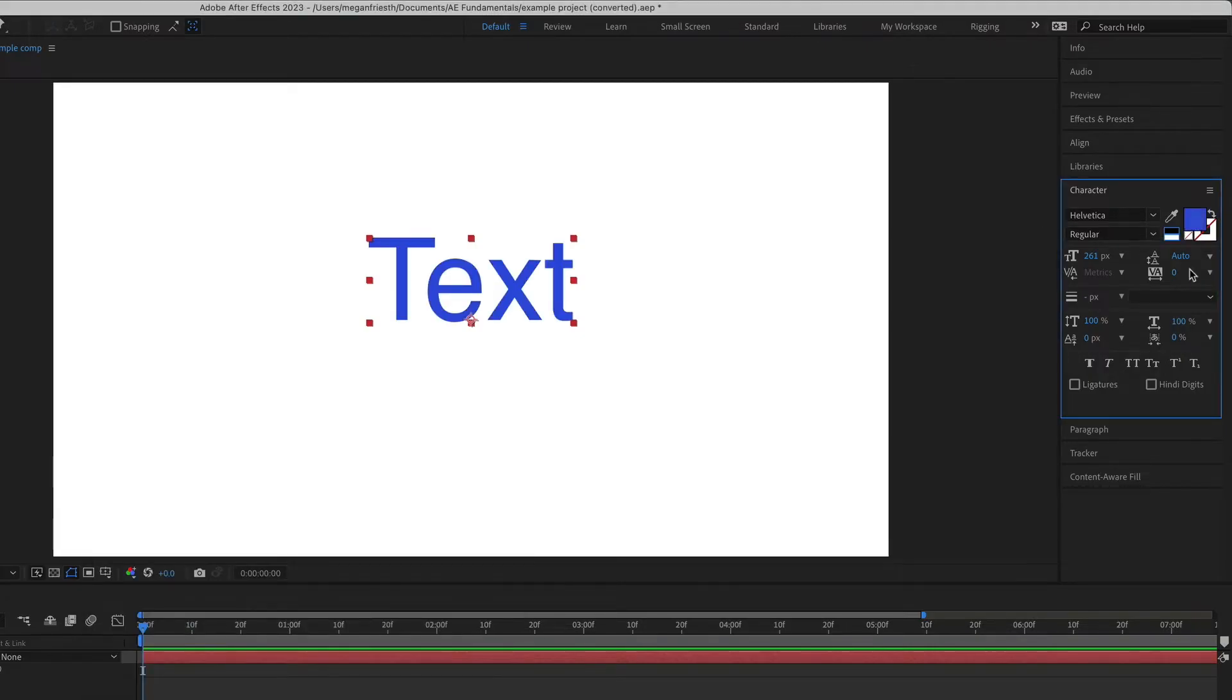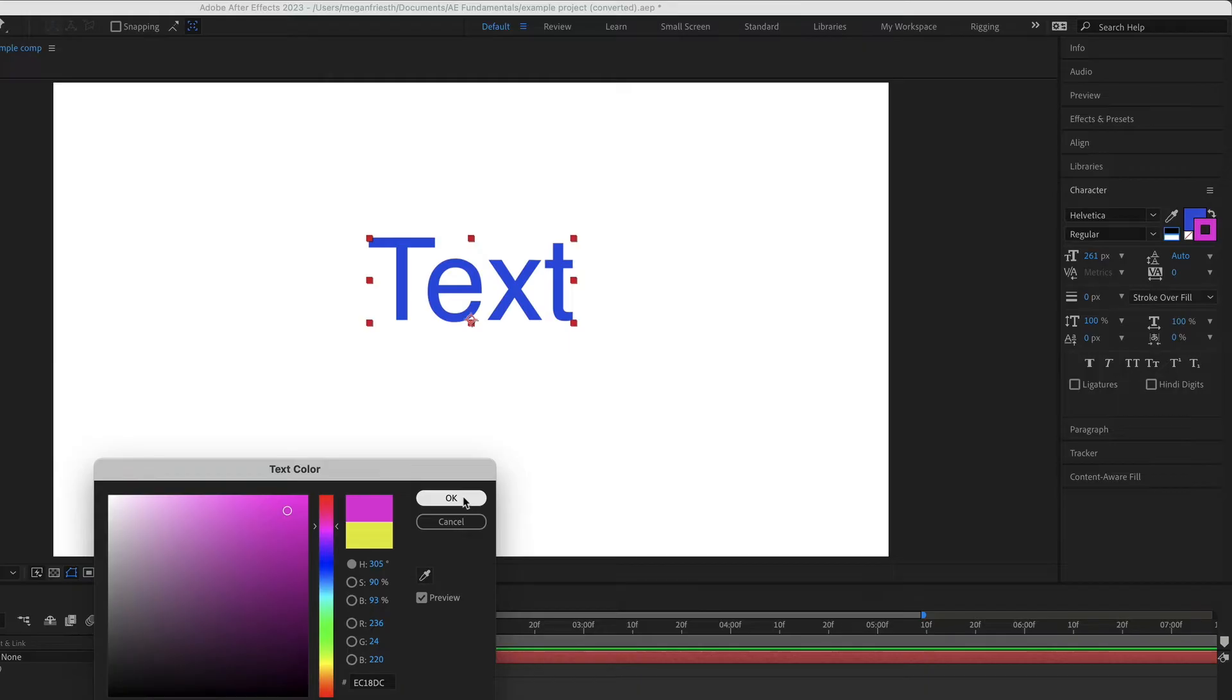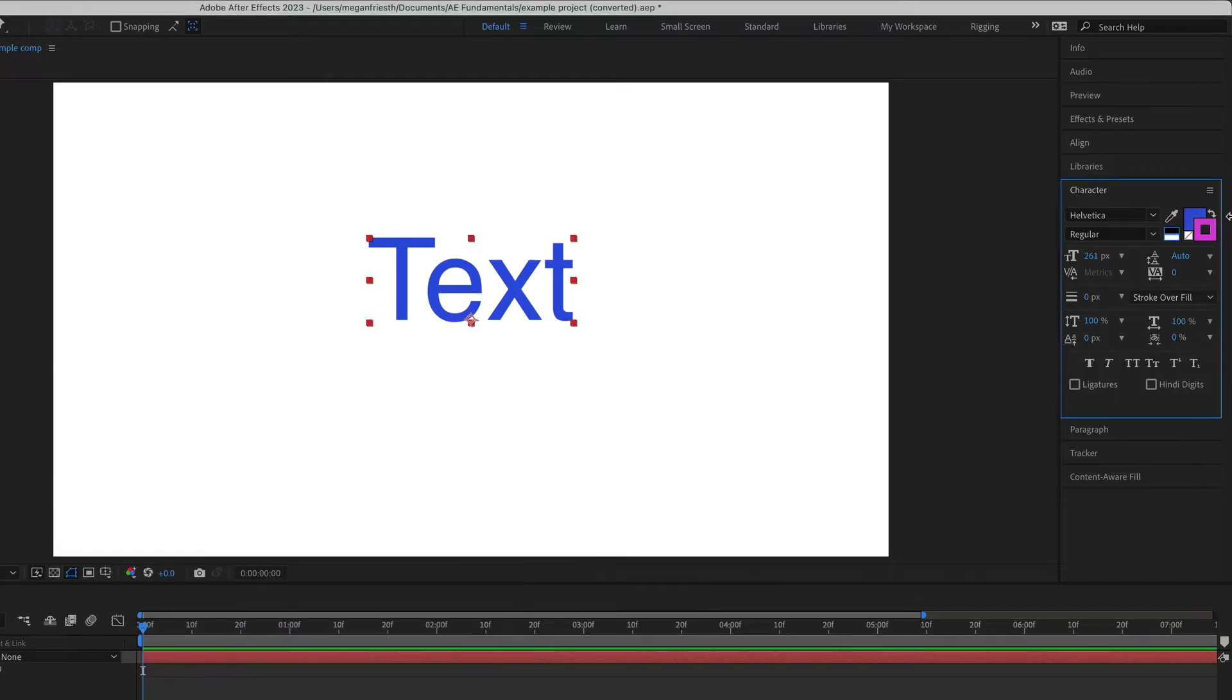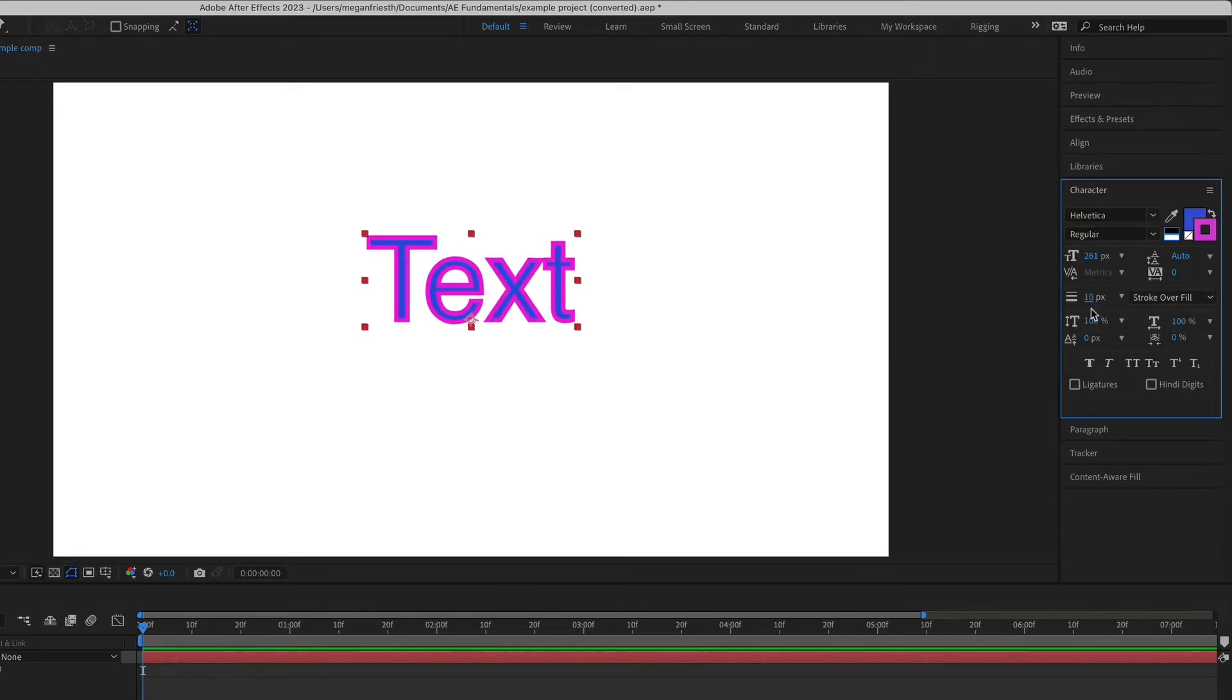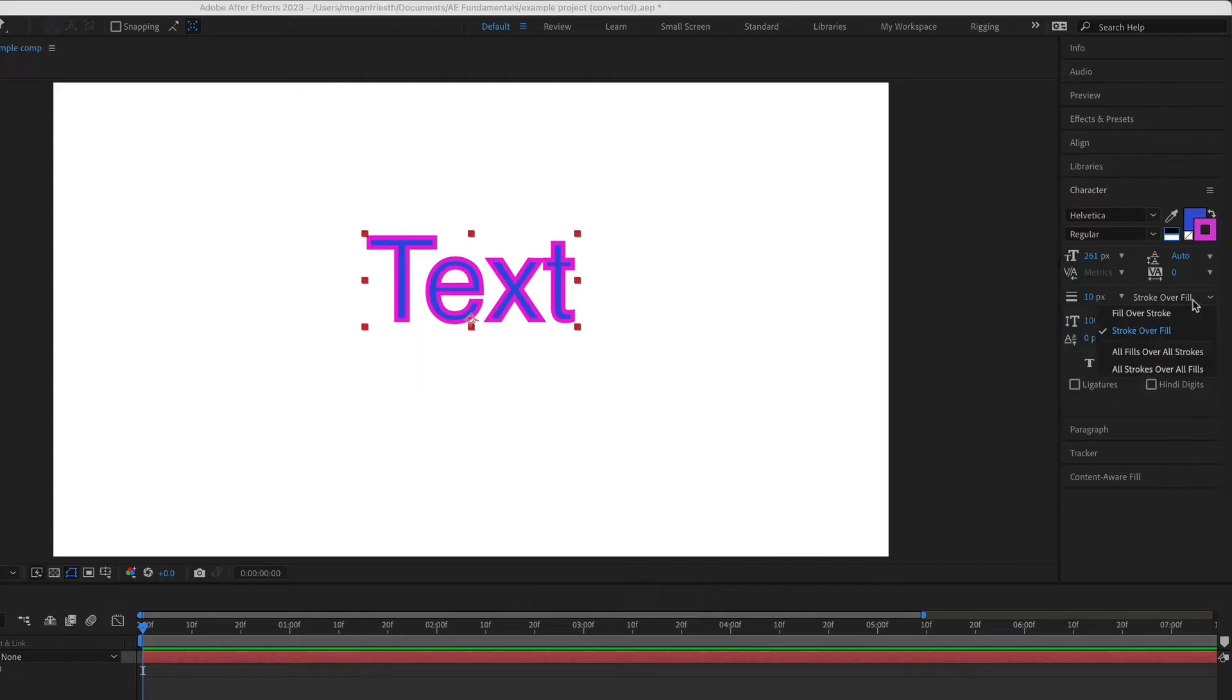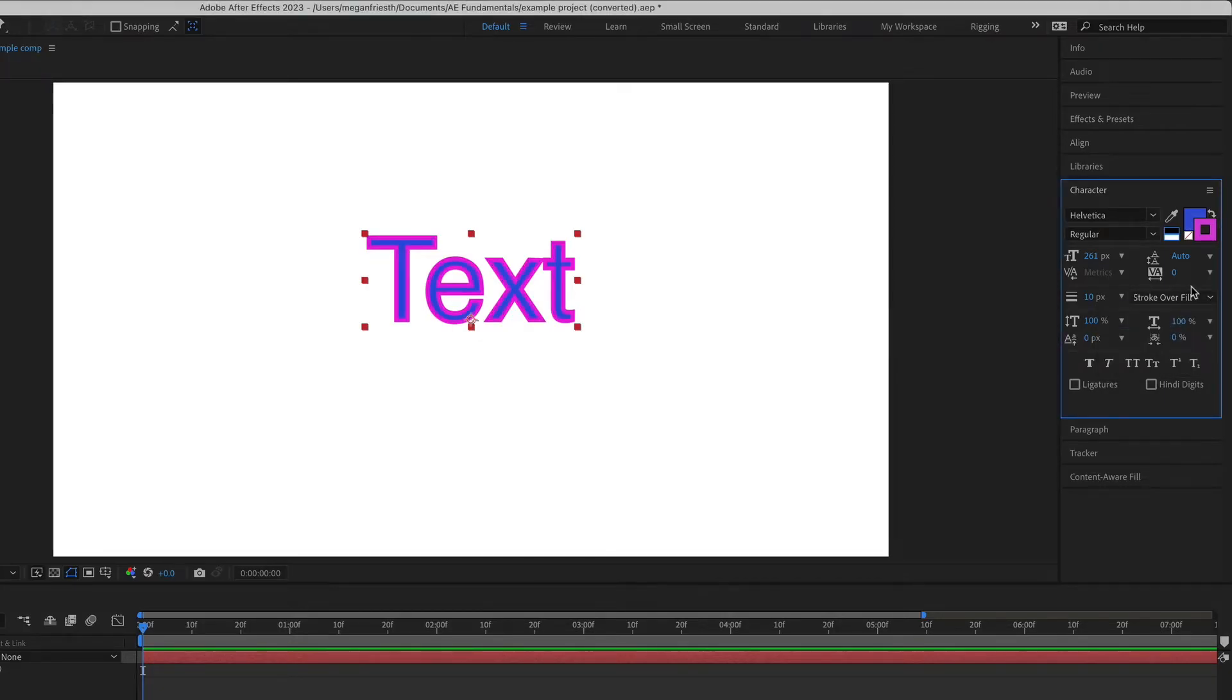If you want to add a stroke or an outline to your text, just use this color picker right here. Click it to bring it to the front and then click it again to open up the color picker. If you still don't see that outline, you just need to probably increase the stroke weight. You have a few different options in this drop-down. You can have the fill be on top of the stroke or the stroke over the fill, and if you want to set the fill or the stroke to none, that's this little box right here.